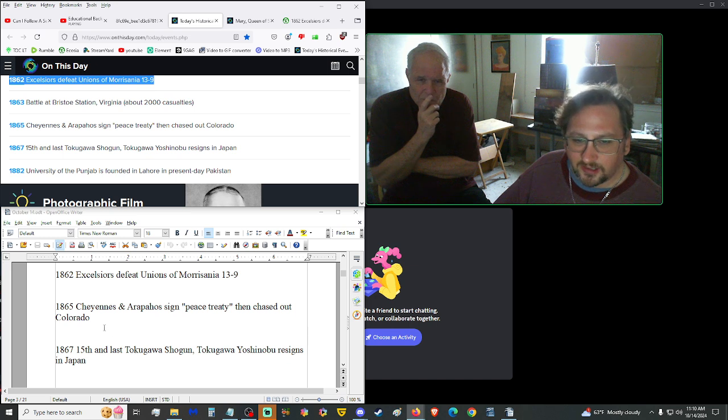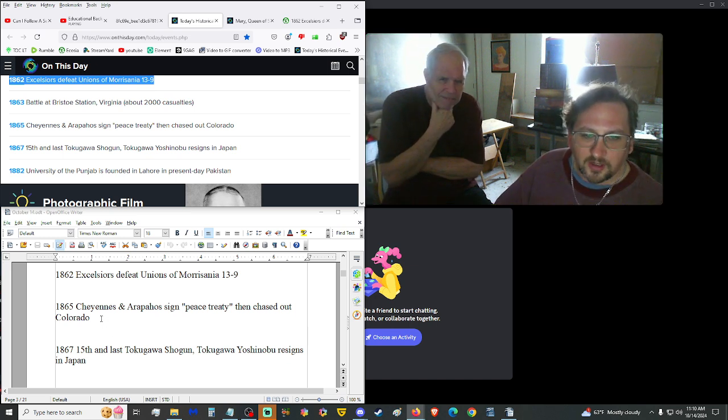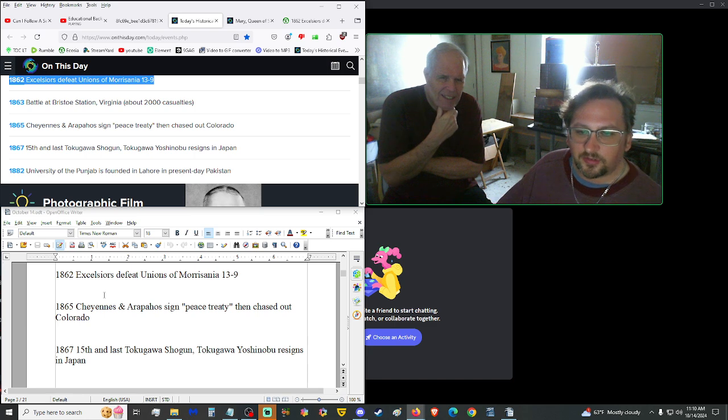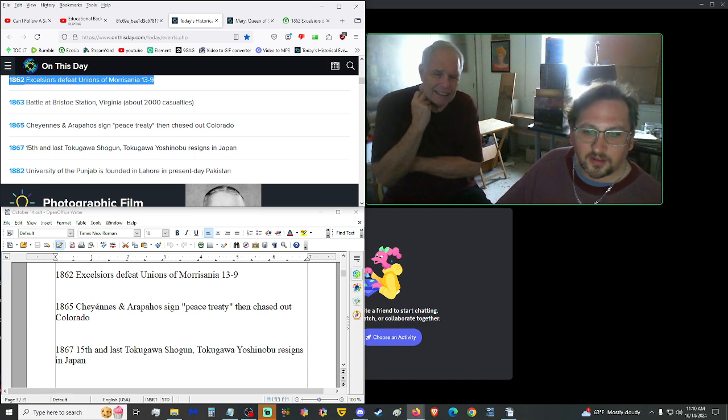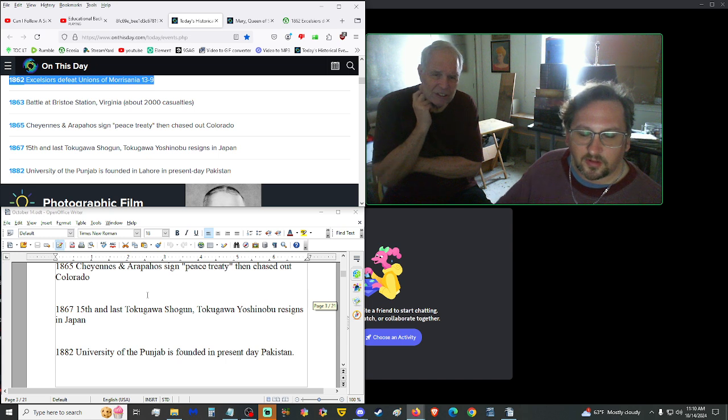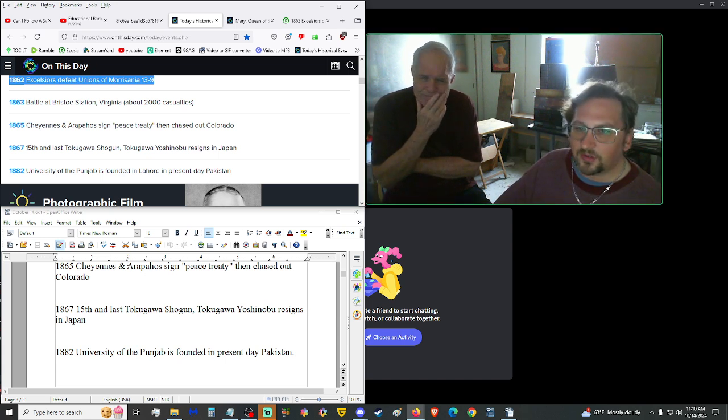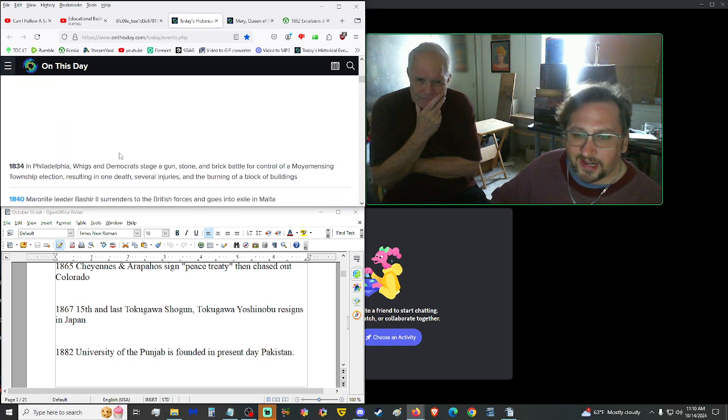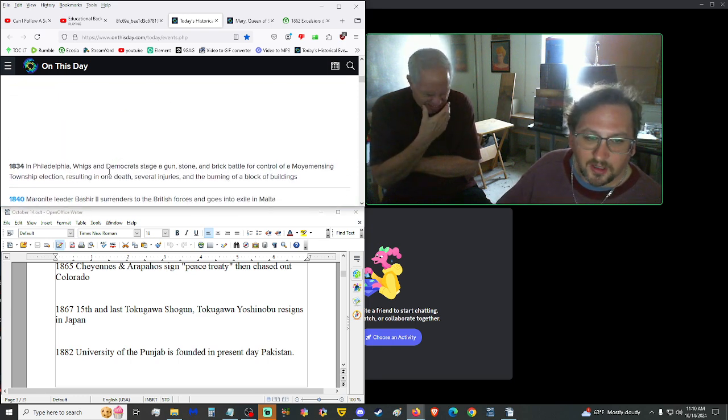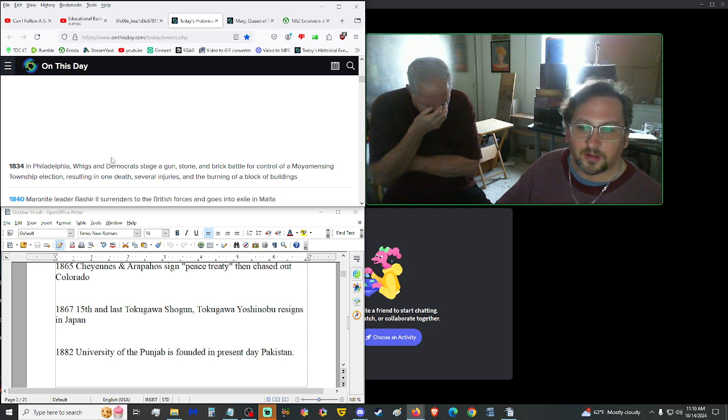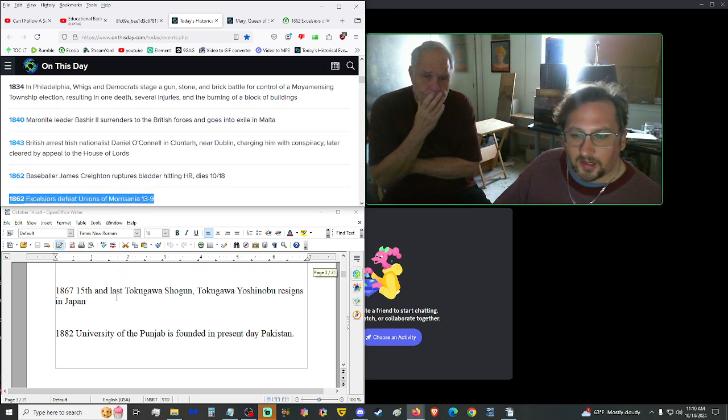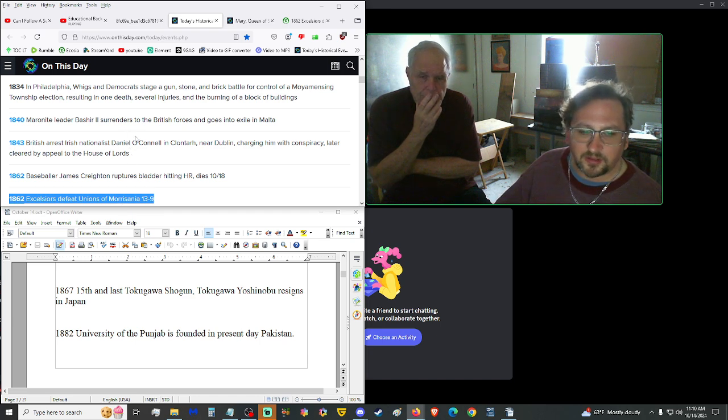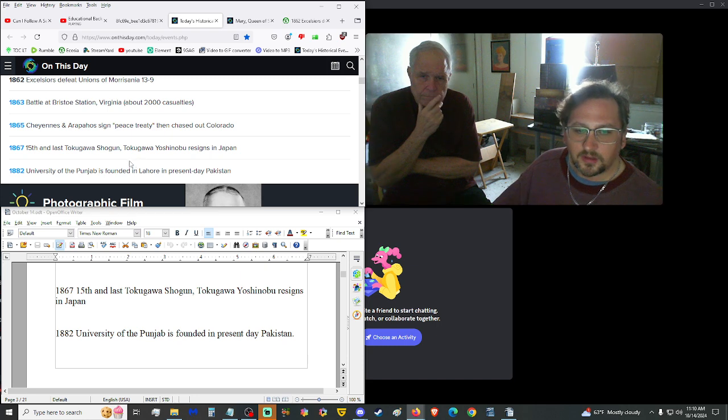1865, Cheyennes and Arapahos signed a peace treaty, then they were chased out of Colorado. So, it sounds like Native Americans. Yeah, Cheyennes. So, they signed a peace treaty, and then they were chased out. Gee, how peaceful. 1867, the 15th and last Tokugawa Shogun, Tokugawa Yoshinobu, resigned in Japan. So, the last of that shogunate.